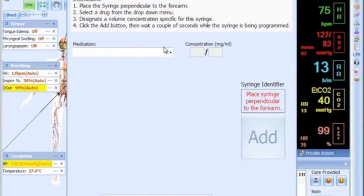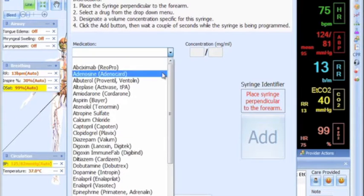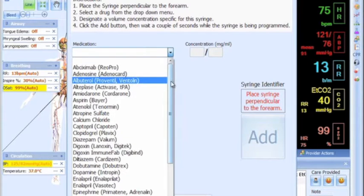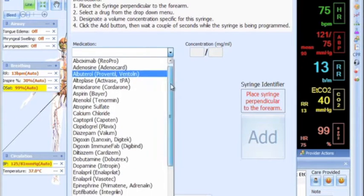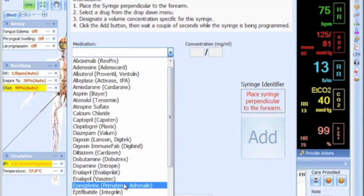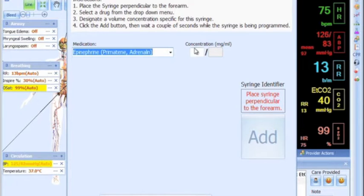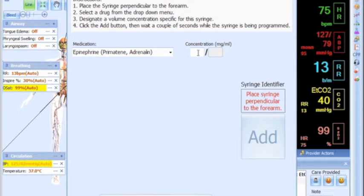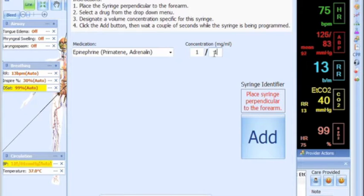Connect to Howell using the GIGA software and then touch Setup. Select Set MedID and choose one of the drugs in the drop-down menu. As an example, select epinephrine and assign a concentration — one milligram per milliliter.